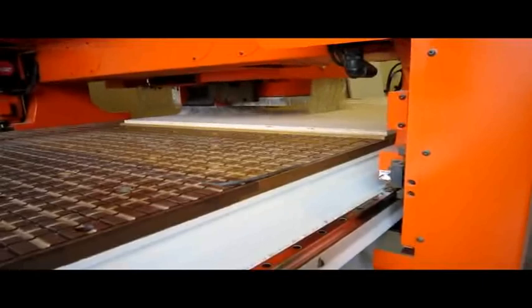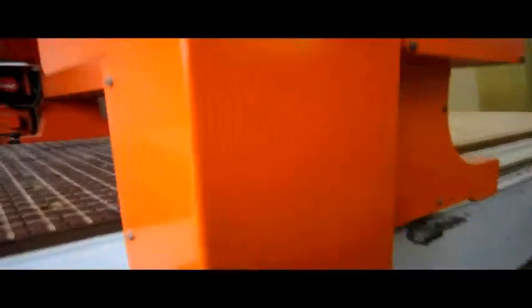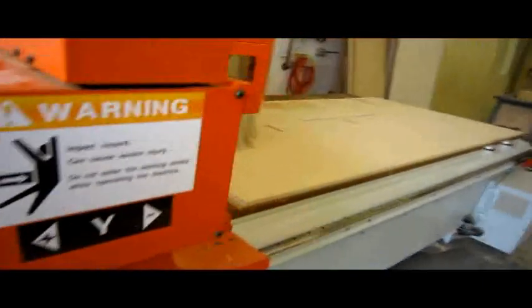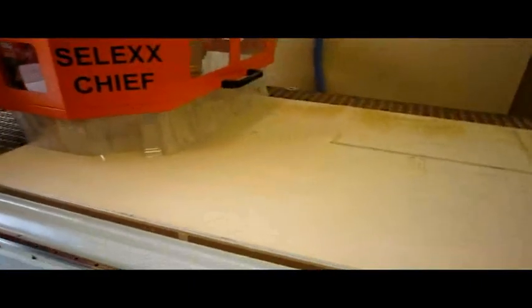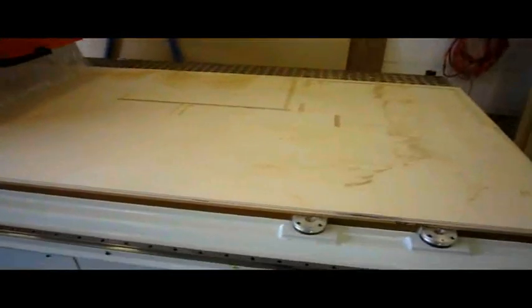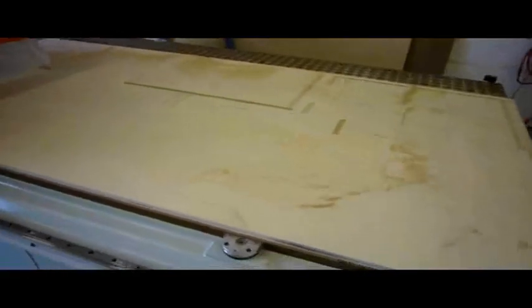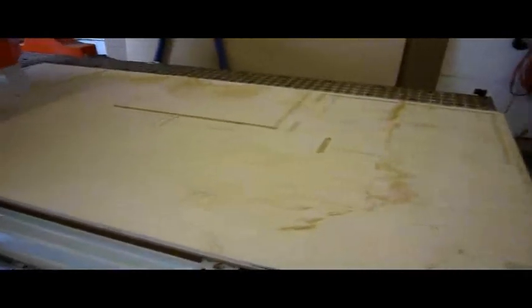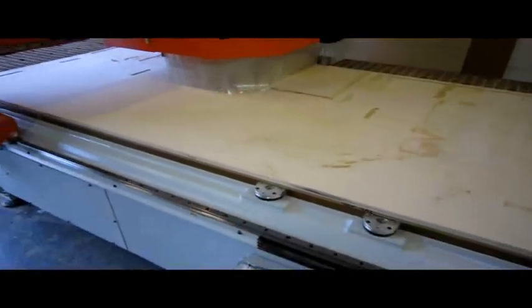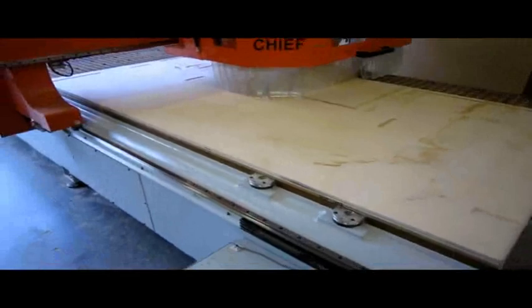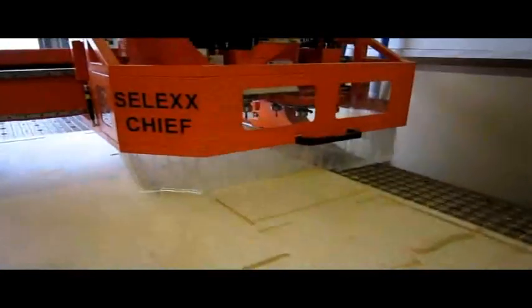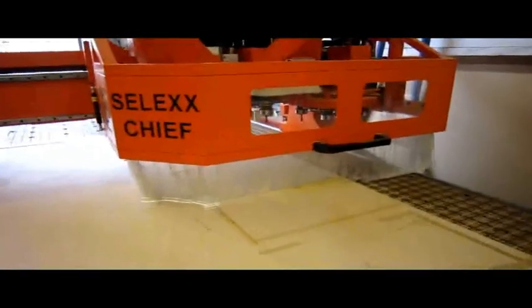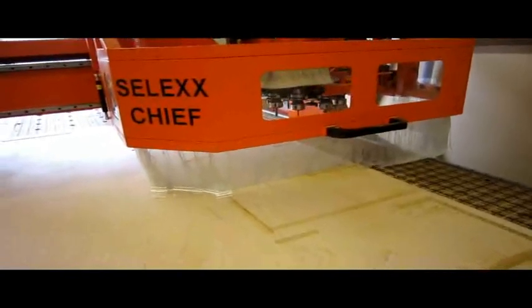Even the toe kicks have little dados for the part to register into, and that's what's happening on some of those parts right there. You can see it does all of that downshearing first. There's two finished ends, a right and a left, right there, so I got the rabbits for the backs and the top stretchers. Once it's done with all of the rabbiting, it's going to deposit that downshear bit back in the carousel.